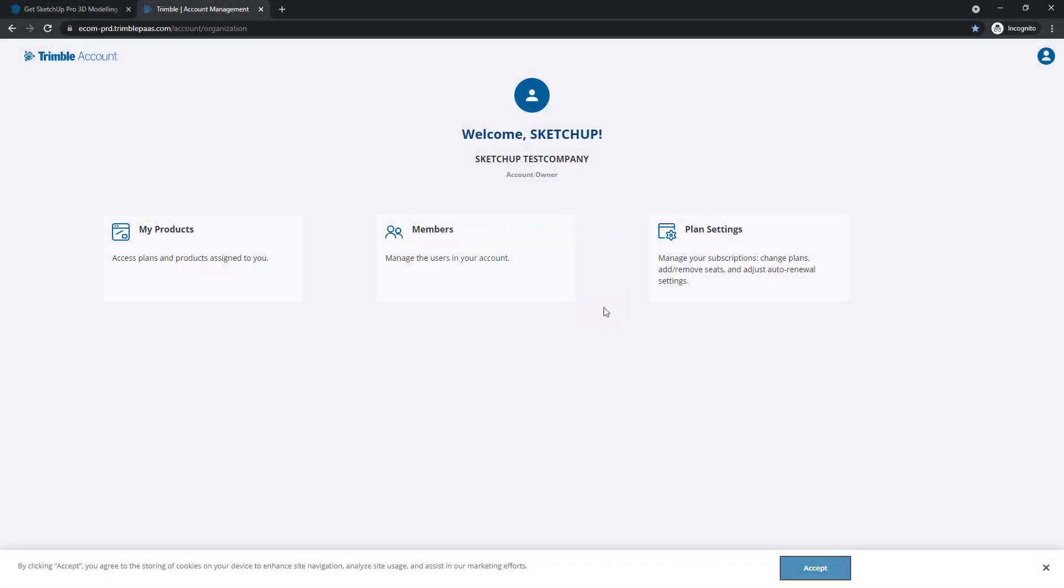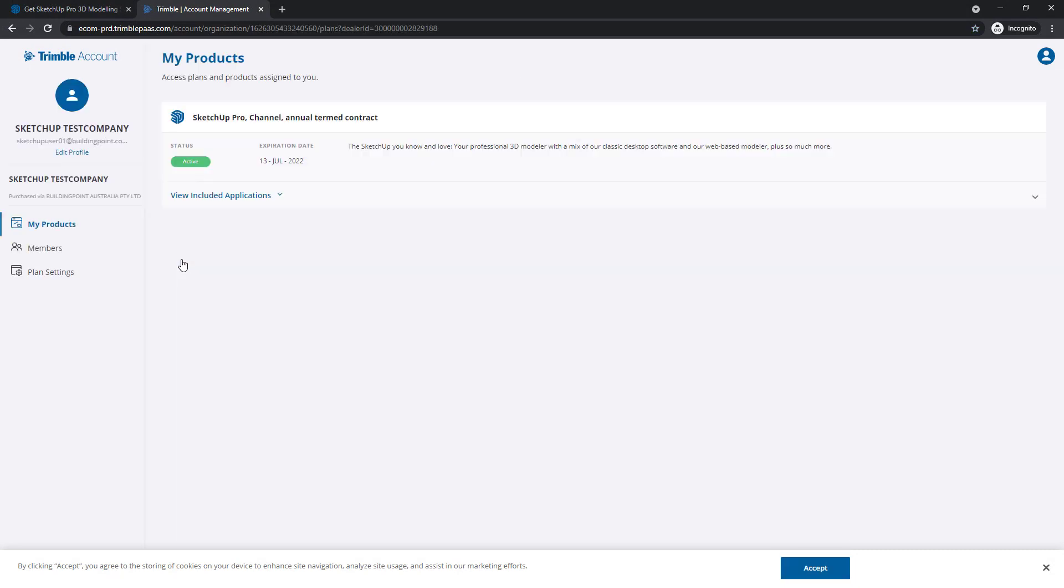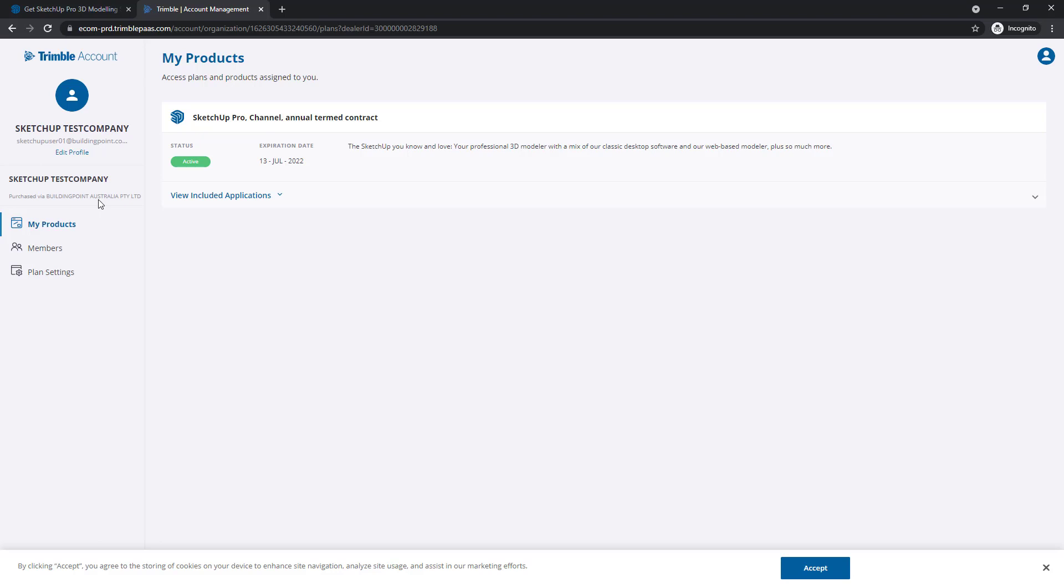For now, let's go to My Products, and you can see that this Trimble ID has a SketchUp Pro subscription assigned to it. This is where you could switch between accounts. Notice this is the account associated with Building Point Australia purchases.